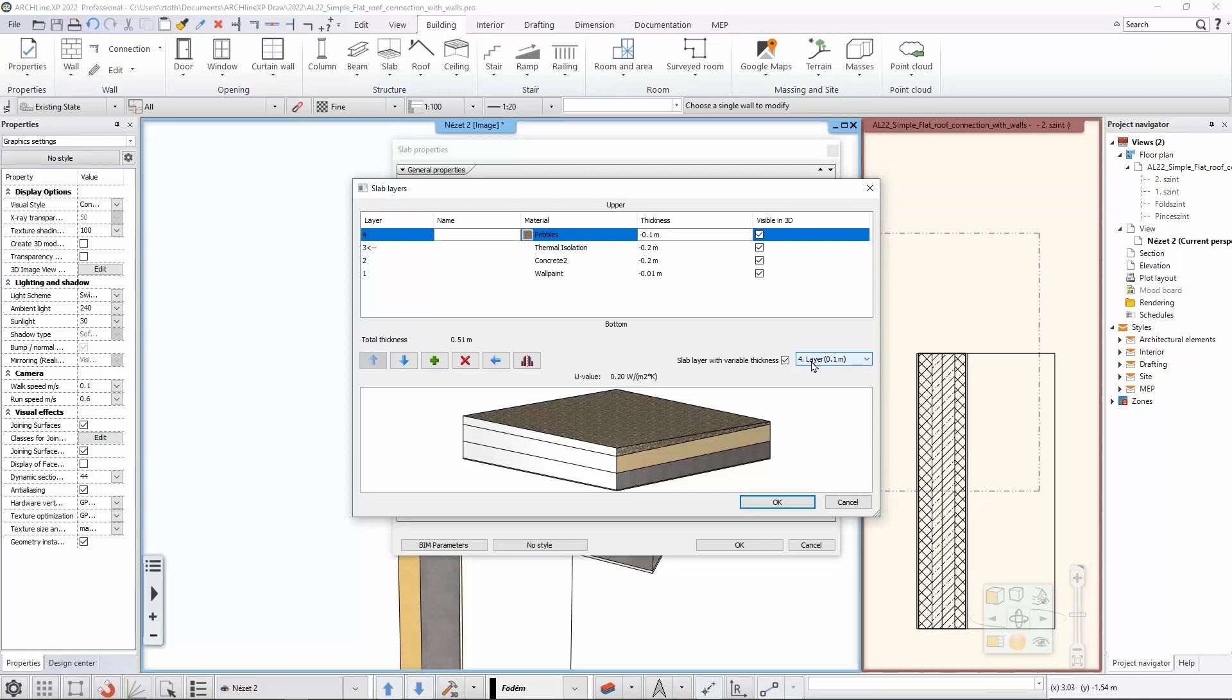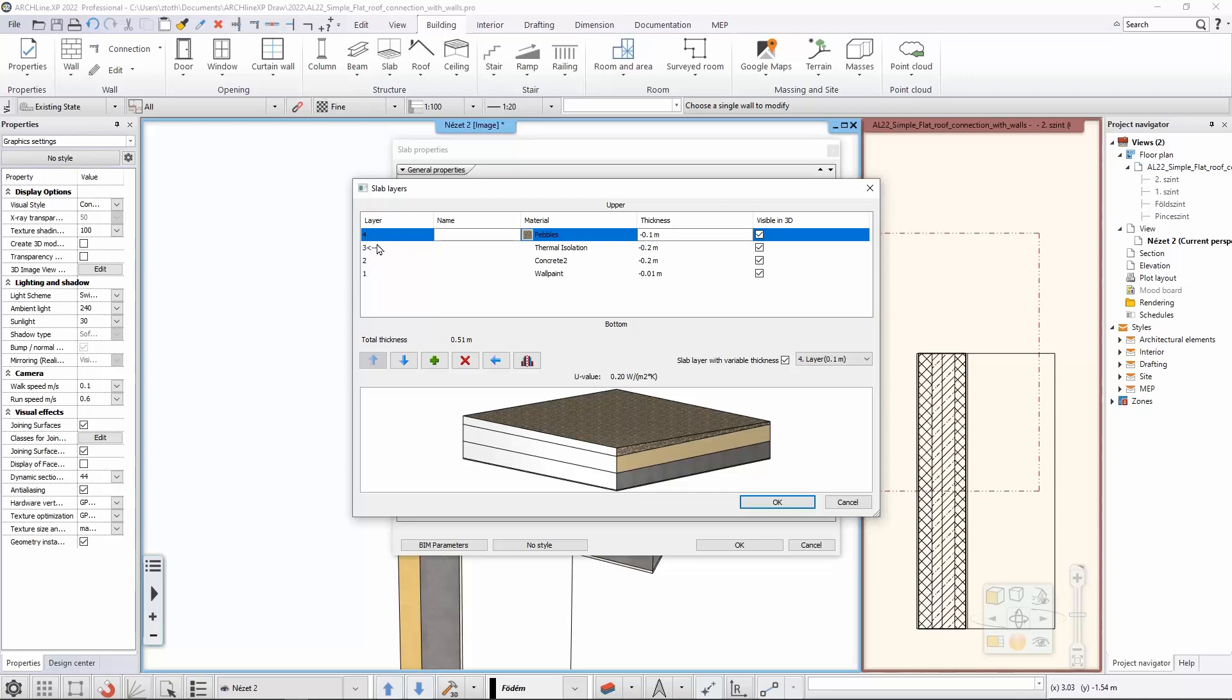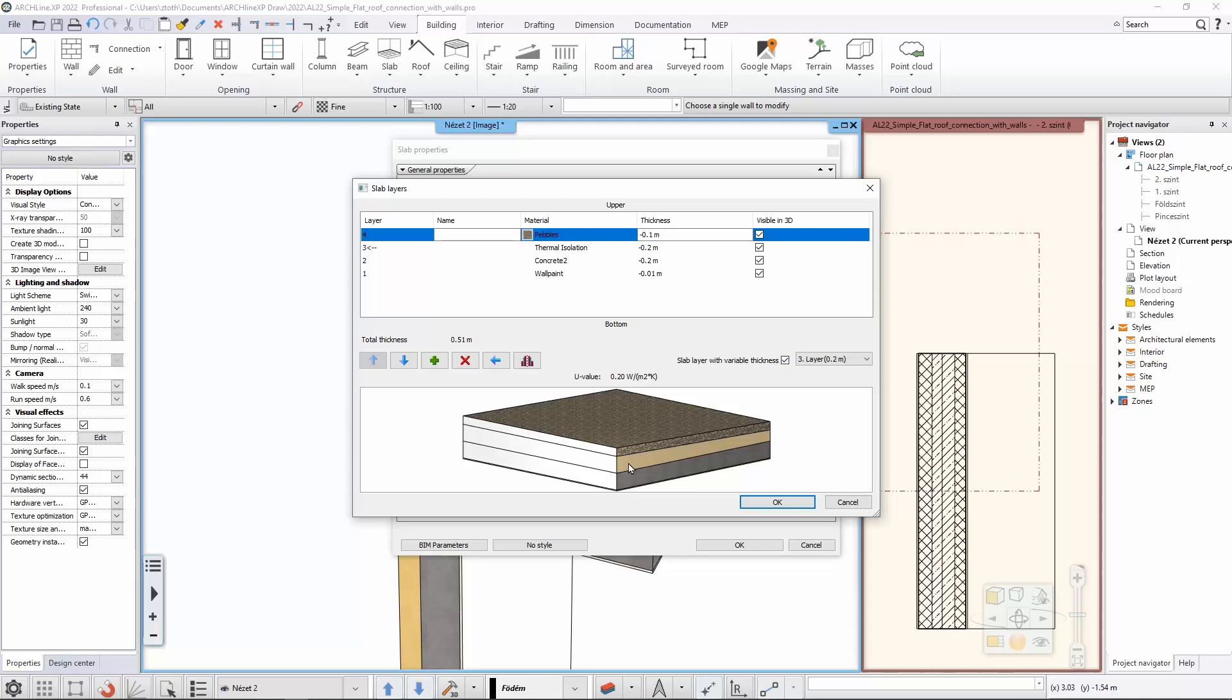This means that inclination that I have defined, this minus 1.5, is only applied to the very top of this structure and none of the rest. If I would like to apply this to the top of the thermal insulation layer, which is the correct one in my case, then all I need to do is check the numbering of the layers. This is number three layer, so I would like to change this to be the variable thickness layer.